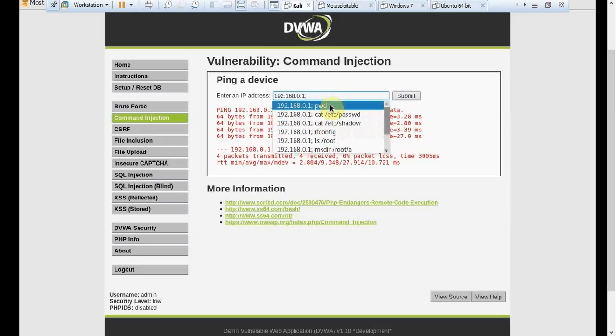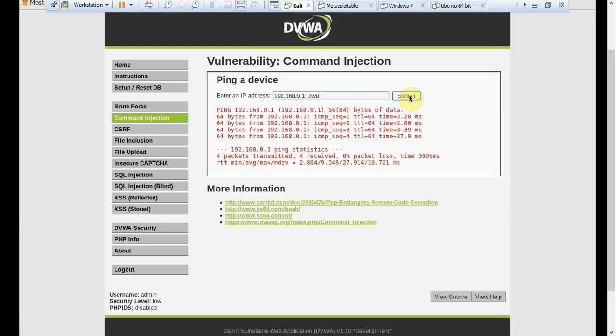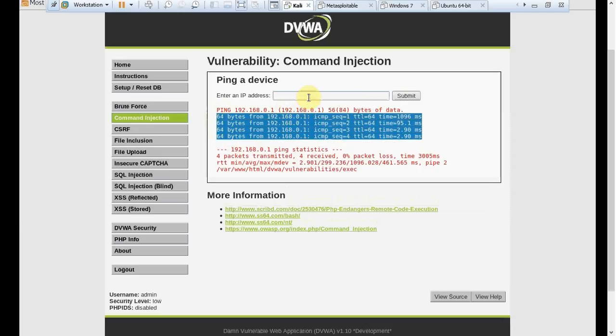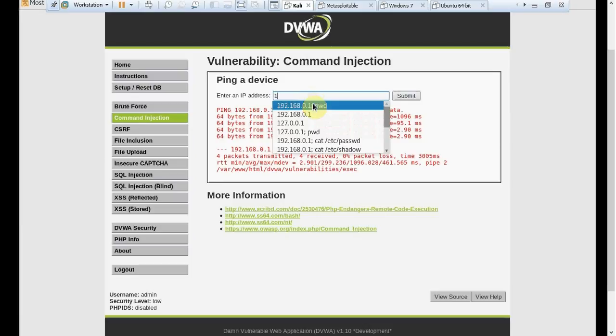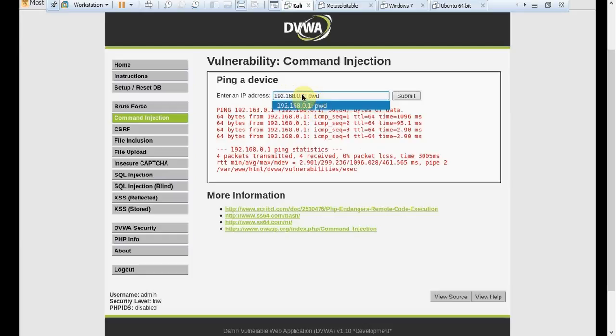And I tried pwd - you remember, present working directory. If I click on pwd, click on submit, and let's see what happens. First command executed - four replies I had from 192.168.0.1, which was actually my first request.